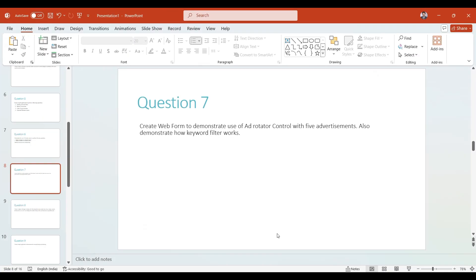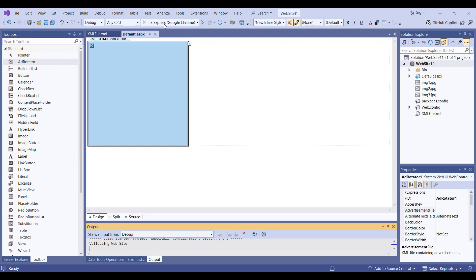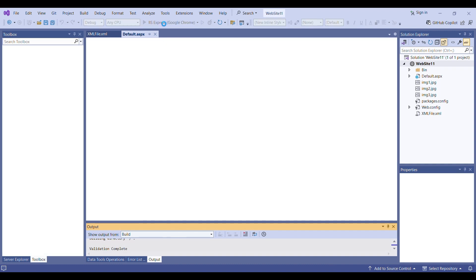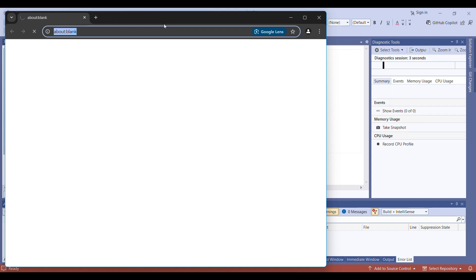After your AlternateText you have to mention the Keyword as well. In the question it is mentioned that you have to add the keyword, and you can see how to filter by keyword. I will write the Keyword tag and close it, and for the keyword value I will write 'Image One'. Now I have set everything. I will run my project — let's see if we are getting the image or not.